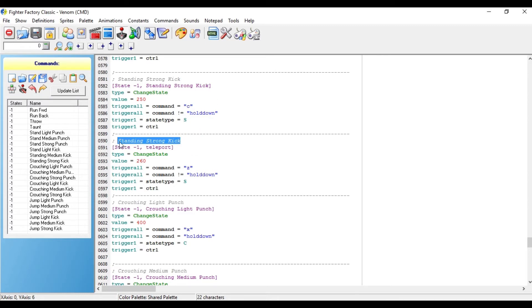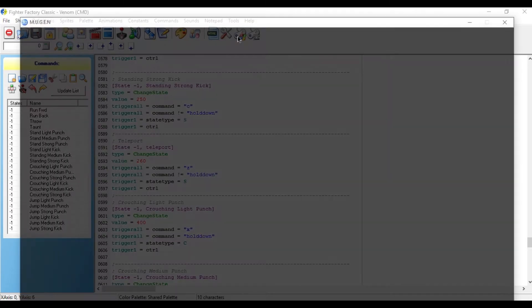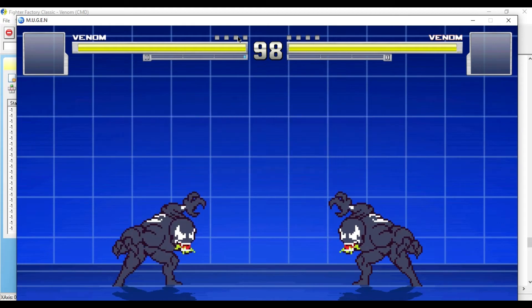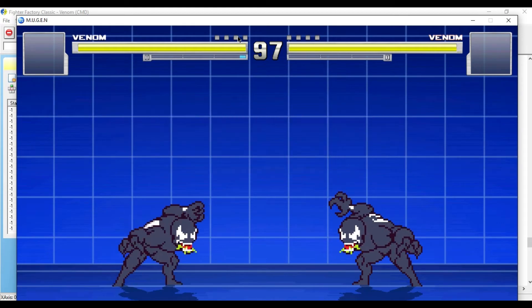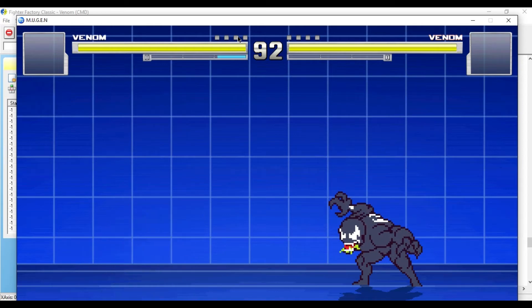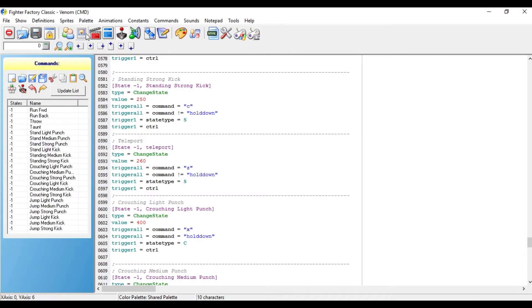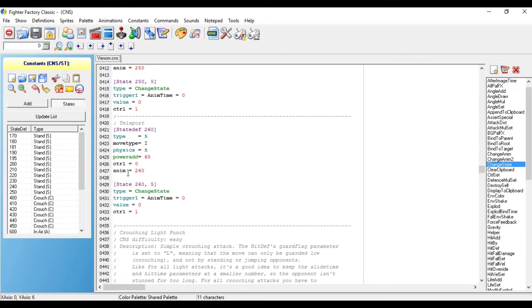I'm also going to rename the gray area too. And after that's settled, let's open them up in Mugen again to make sure that the animation actually works. So the animation is actually happening, but he's not going anywhere, because we still need to add another block of code.